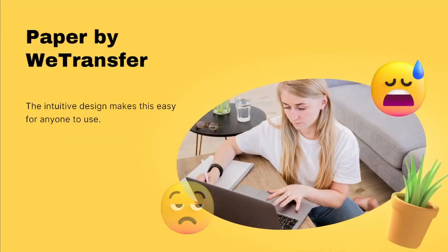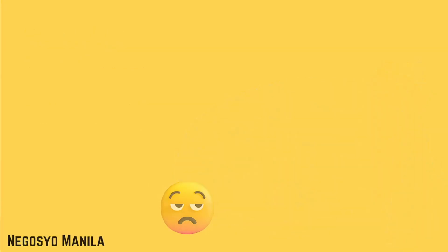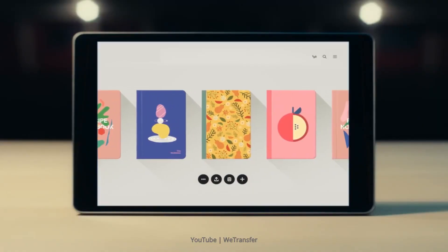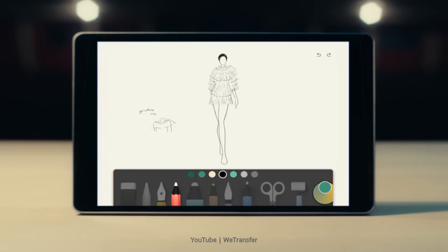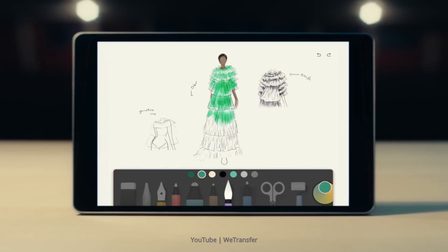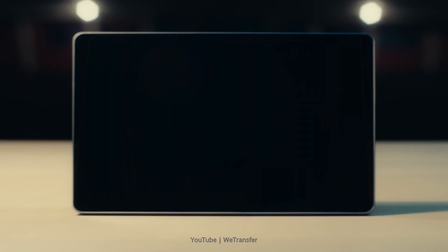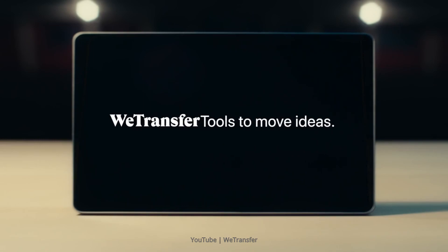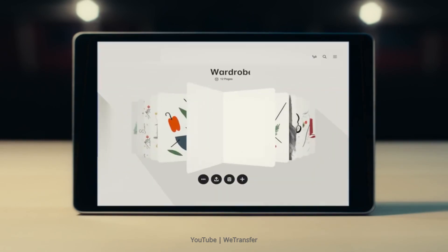The last one is Paper by WeTransfer. The intuitive design makes this easy for anyone to use, and the drawing tool is excellent for sketching out ideas. The app is designed to look and feel just like picking up a notebook. In keeping with this clean aesthetic, you won't find any buttons or login screens. Multiple sketchbooks can be added to each device, allowing students to share a device.